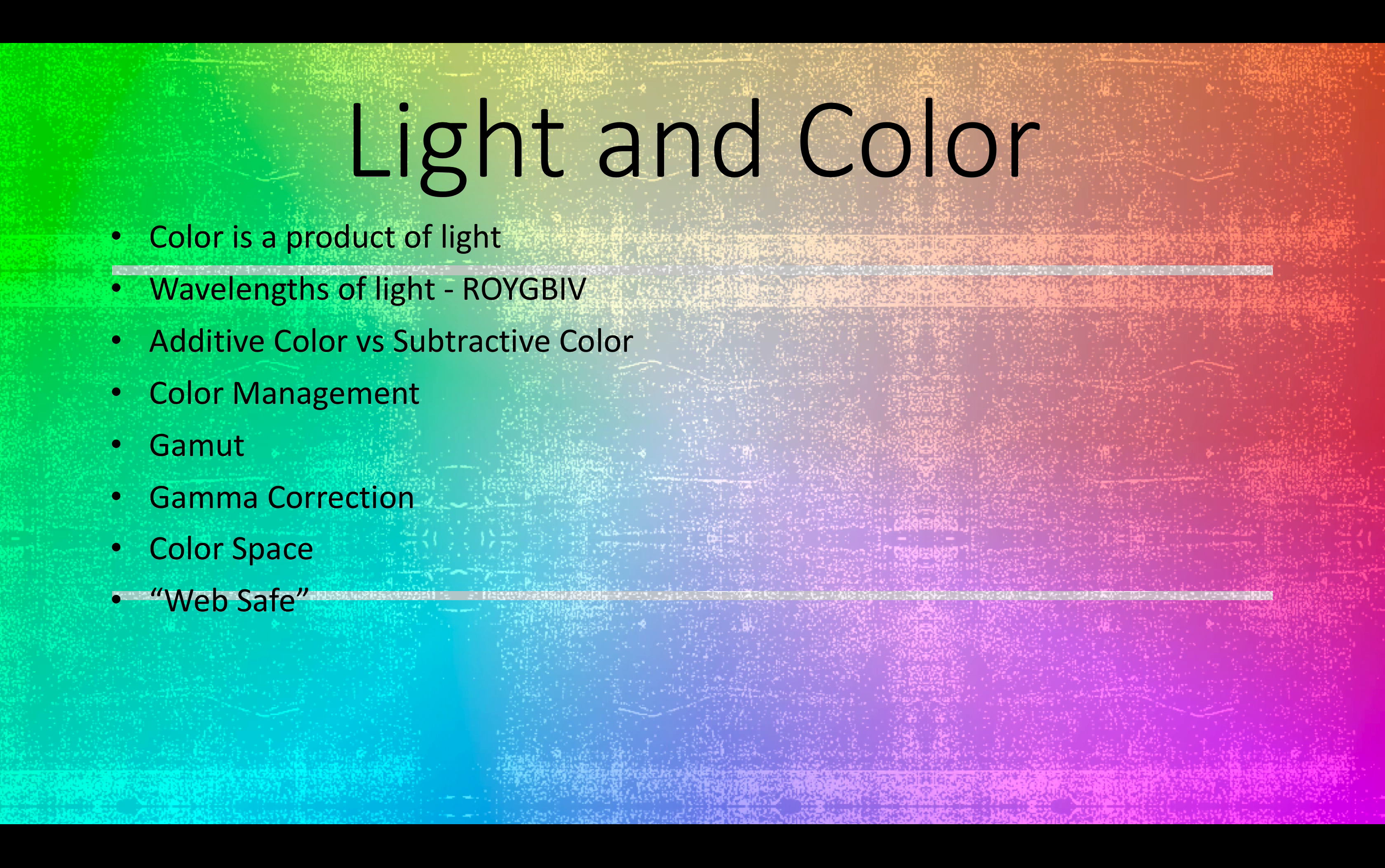Where additive color is based on specifically the wavelengths of light that we see, and as we add more wavelengths, we get different colors.